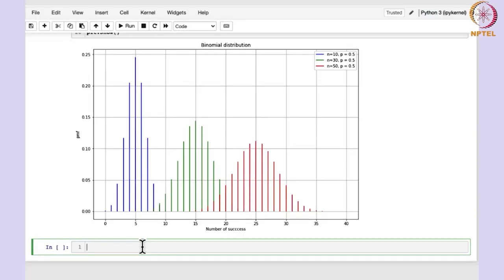Now, we are going to see the examples that we have studied this week and consider how you can solve them using Python.